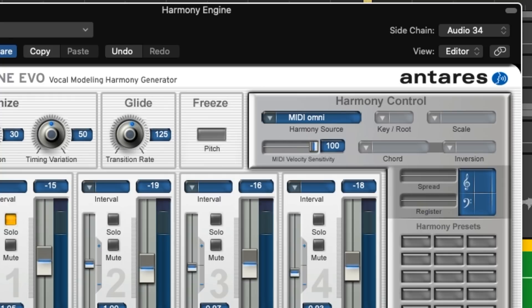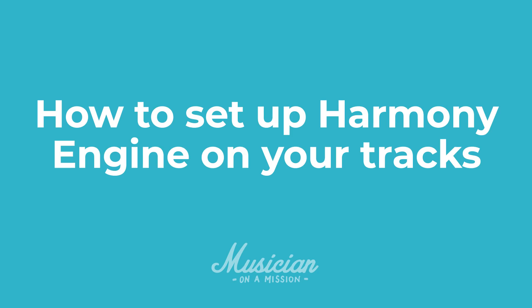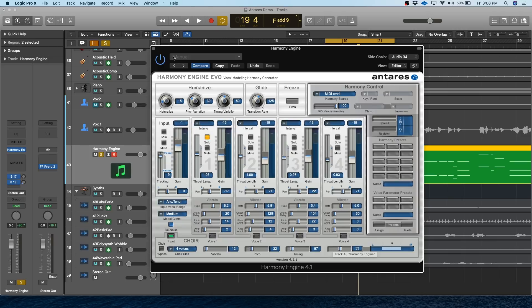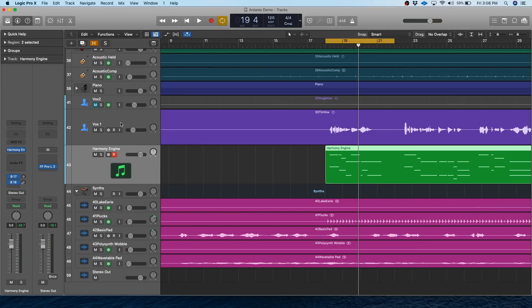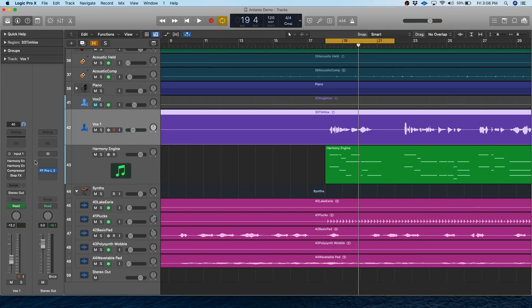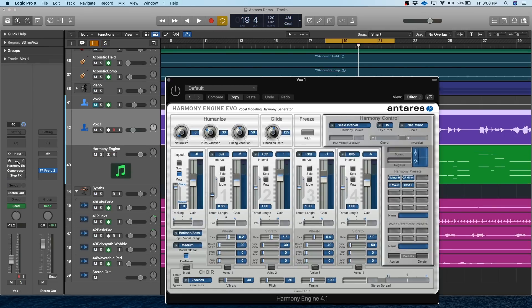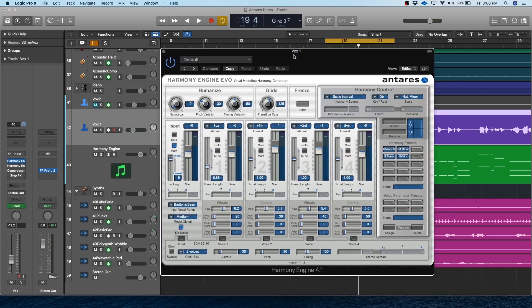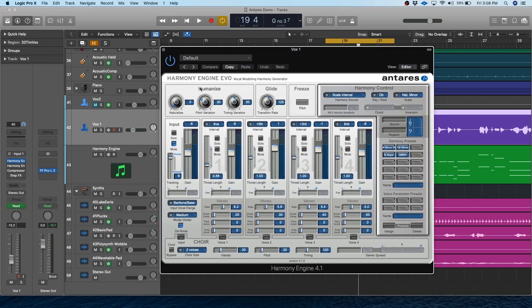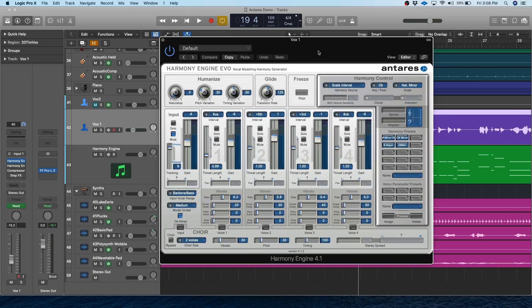So right off the bat, I want to show you how to set up Harmony Engine on your tracks. There's an easy way and a hard way, but the hard way gives you more control. So let's check out the easiest way first, and that's to just add it directly as a plugin on the track. So here's my vocal track, and I've just added Harmony Engine on it as a plugin. This is a great way to do it if you want a simple harmony and you don't mind having limited control over the notes that are being added.